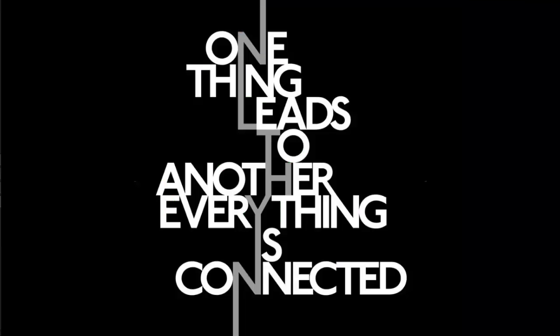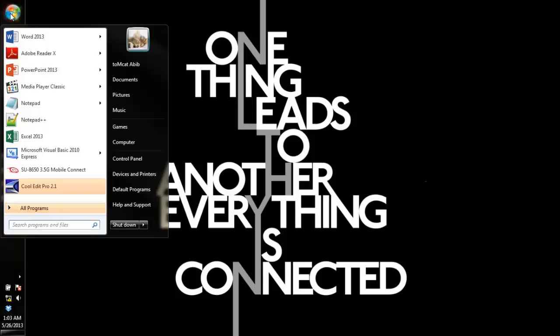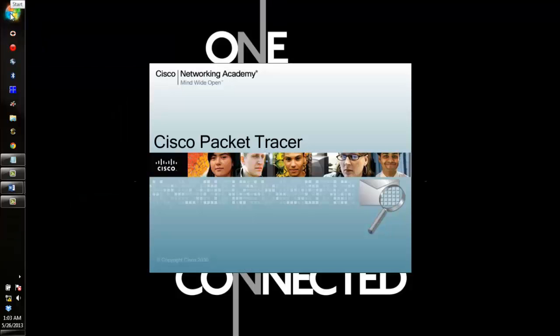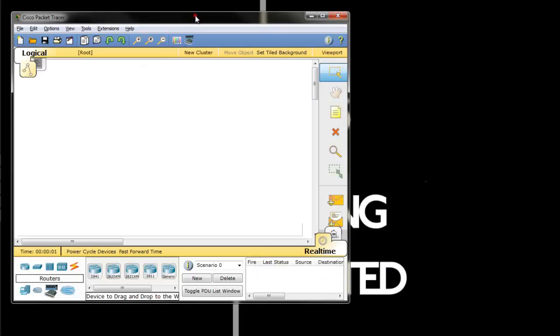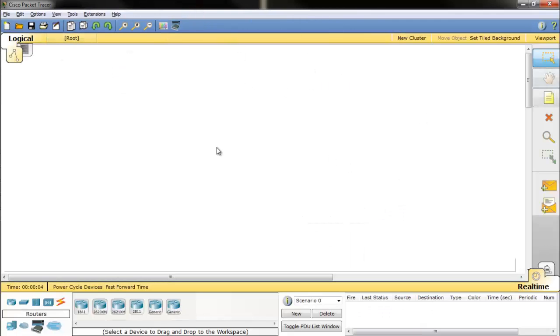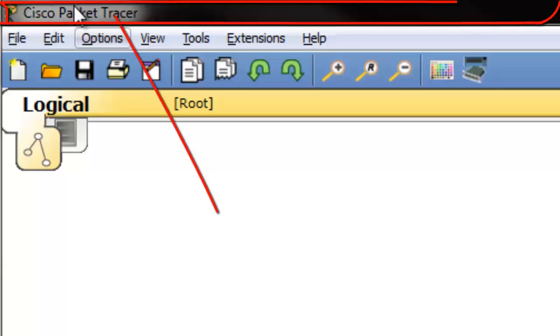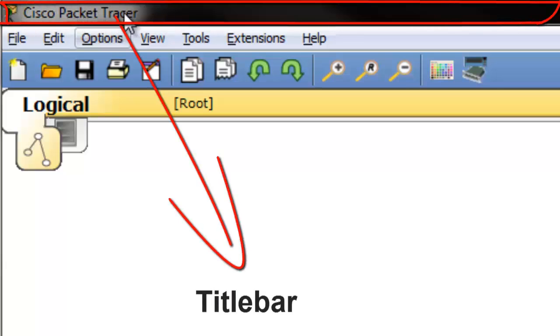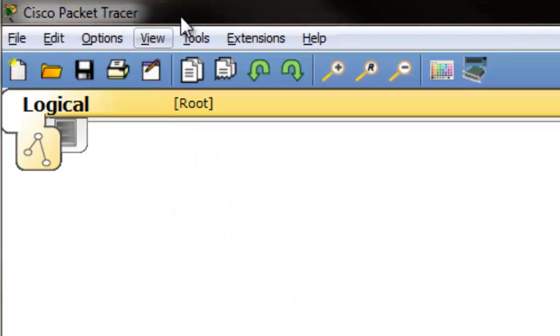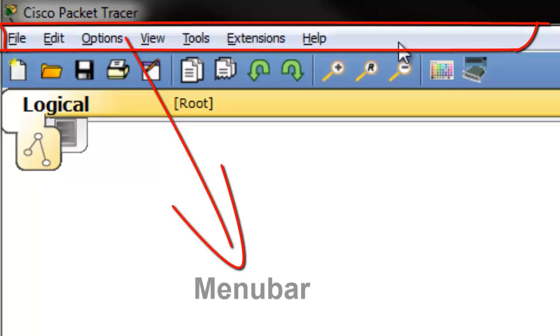Alright guys, I think you have finished downloading and installing Packet Tracer on your computer. Next I will introduce you to the Packet Tracer interface. Now we open Packet Tracer. This is the interface — in the top left corner there is a title bar, and below the title bar there is the menu bar.